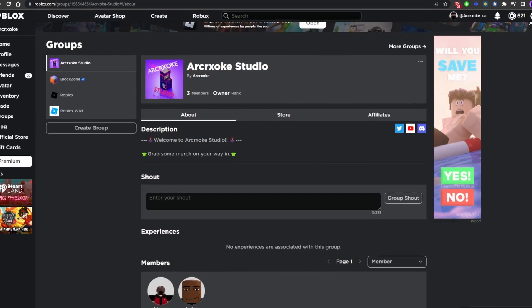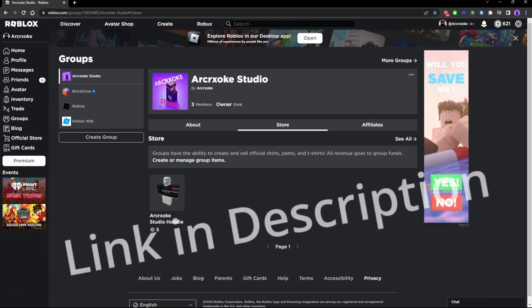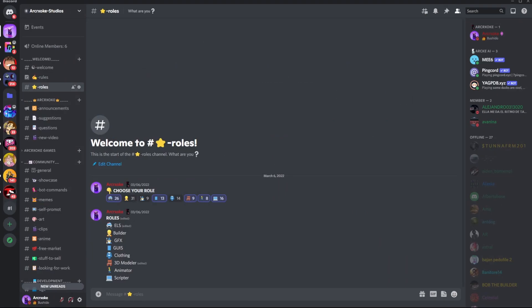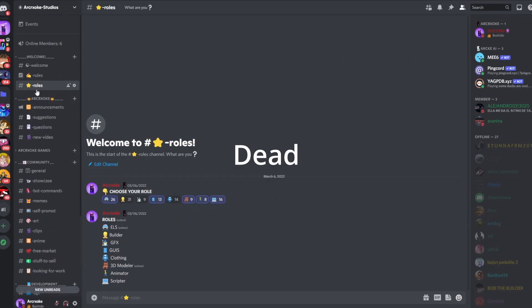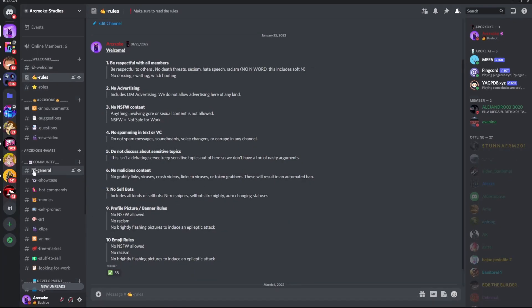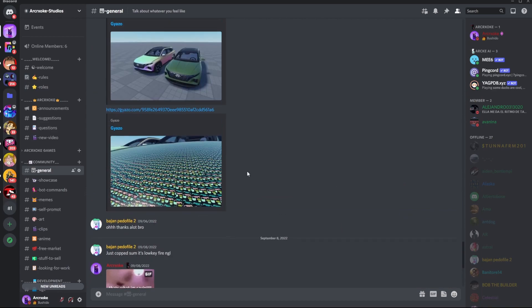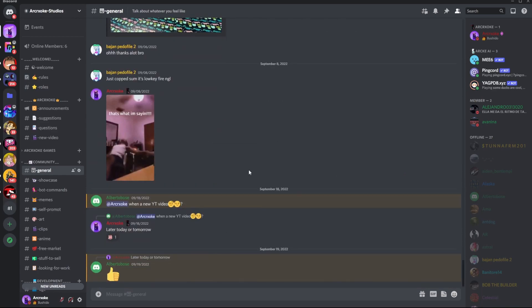I created a Roblox group, so you can join that. And join the Discord, because it's dead. You need the Discord to be alive and not dead, so join that.